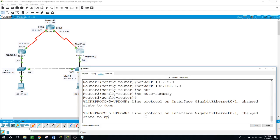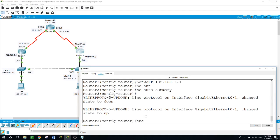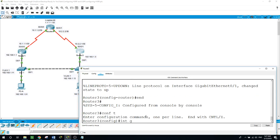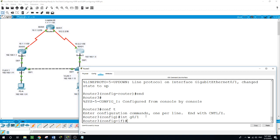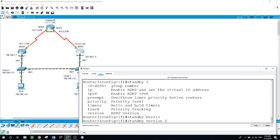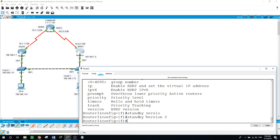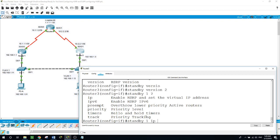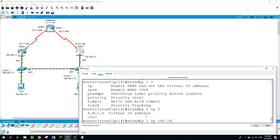Now going on router 3: configure terminal, interface gig 0/1. Standby version 2, standby group 1 IP 192.168.1.254 — the same virtual IP address.